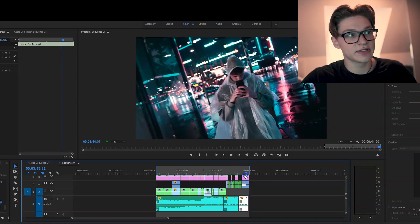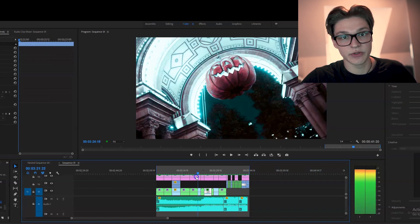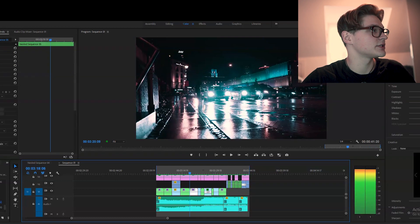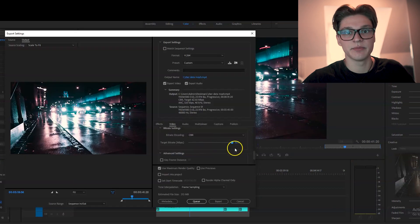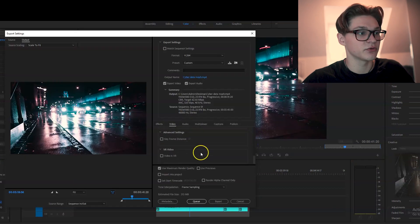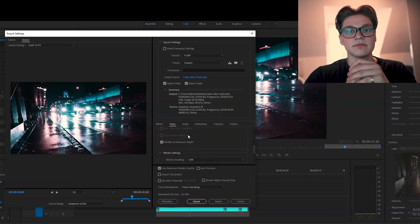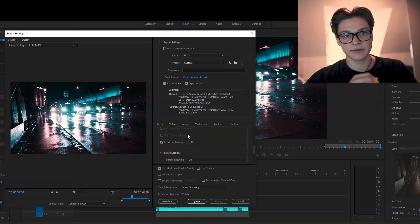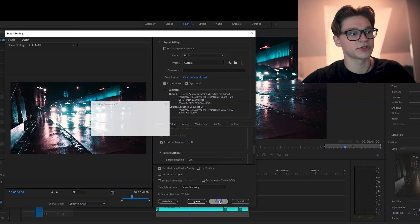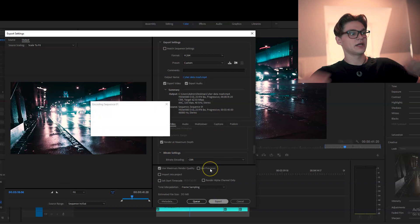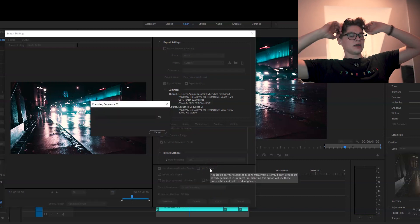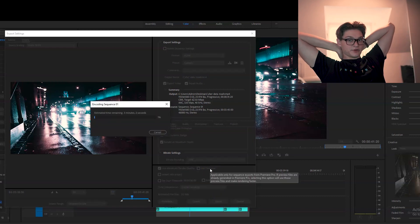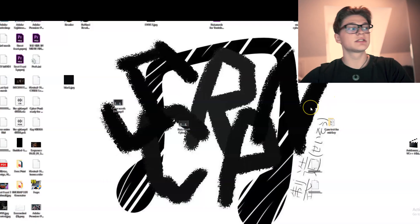So after everything is ready what we do is we simply export the whole sequence at high bitrate because we're going to re-compress the video at maximum quality. And you hit export and we can relax and wait until the export is totally done.